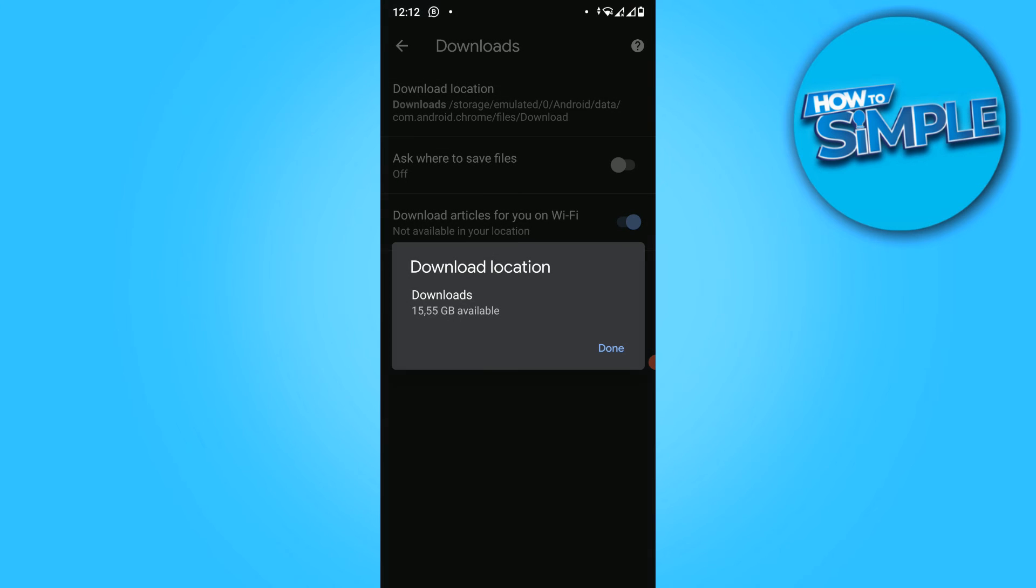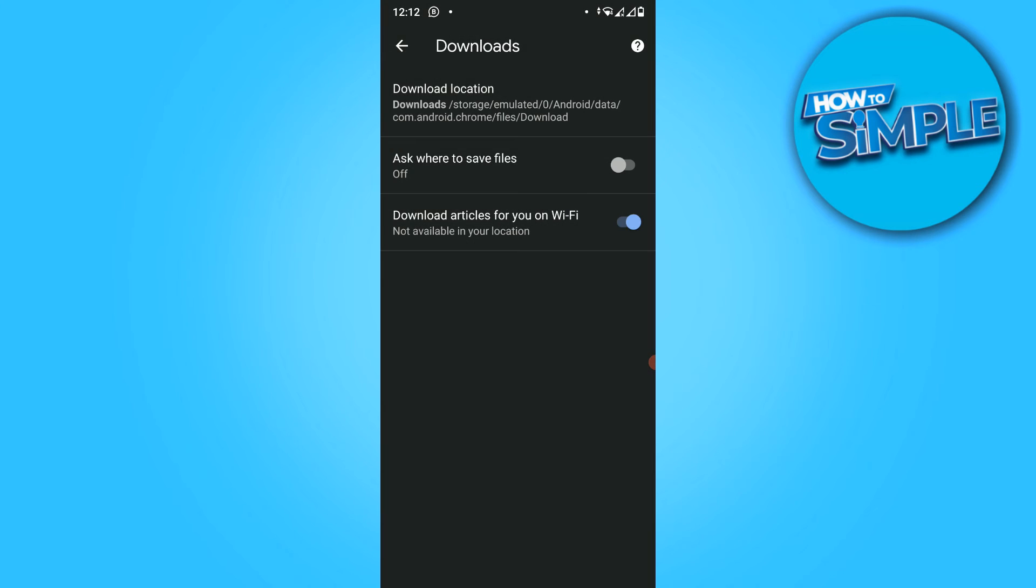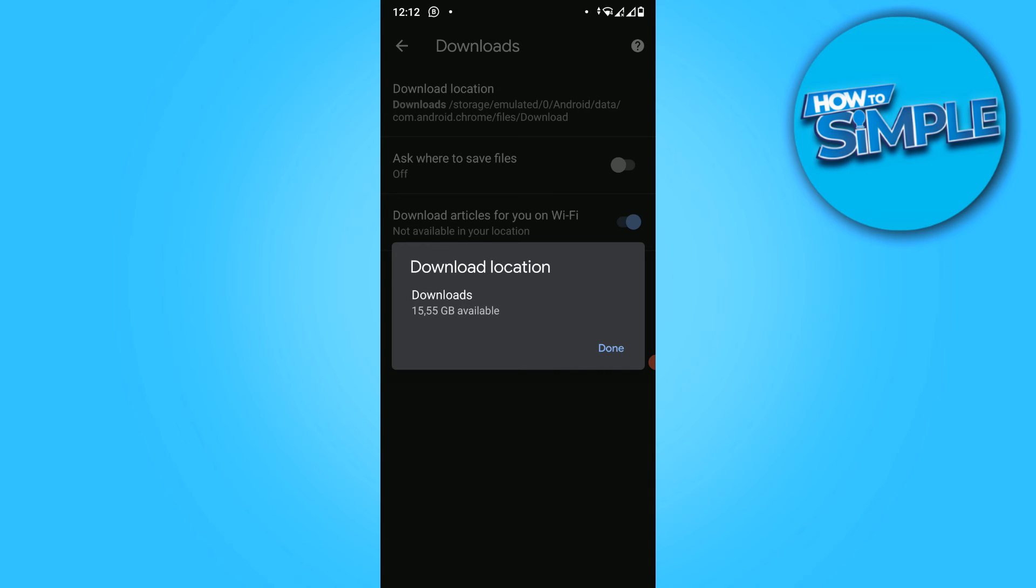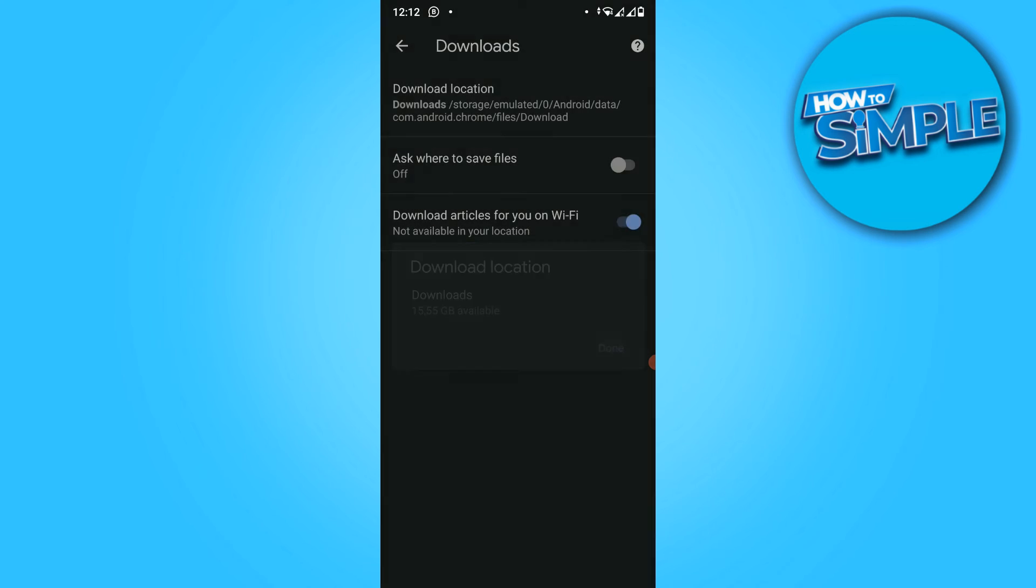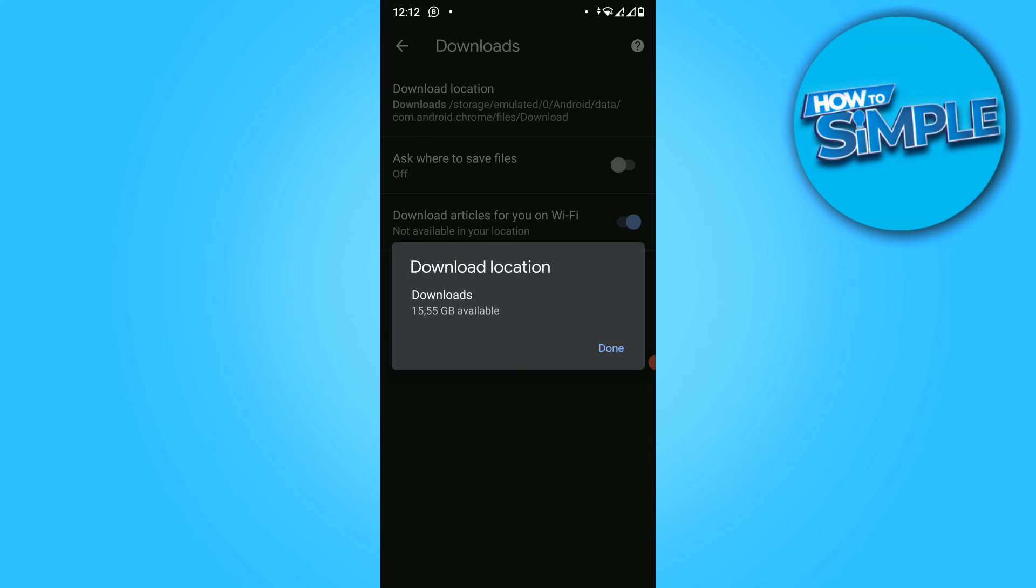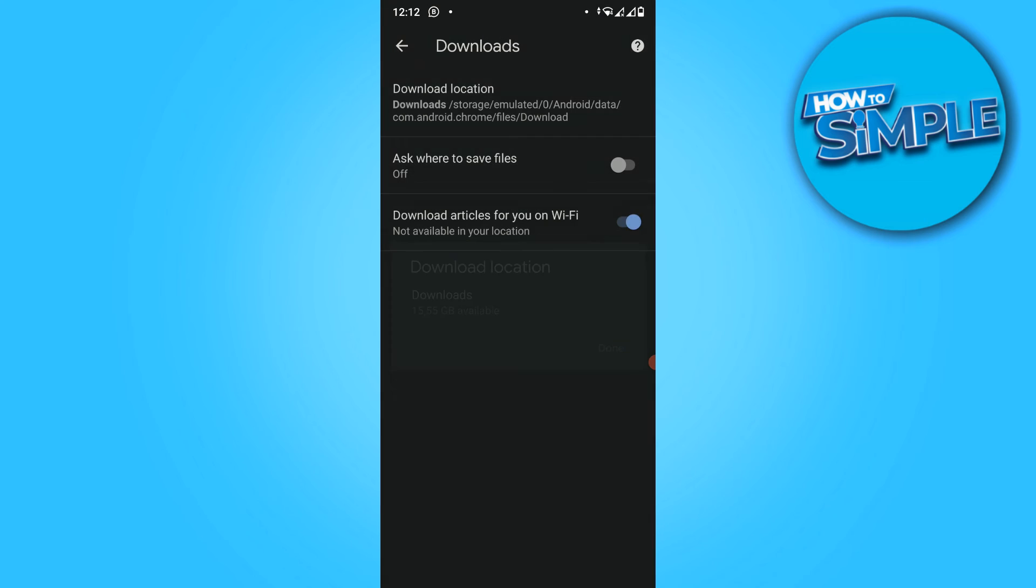I don't have an SD card, so I can't change it. But if you hit it and you do have an SD card, you can select the SD card right here.